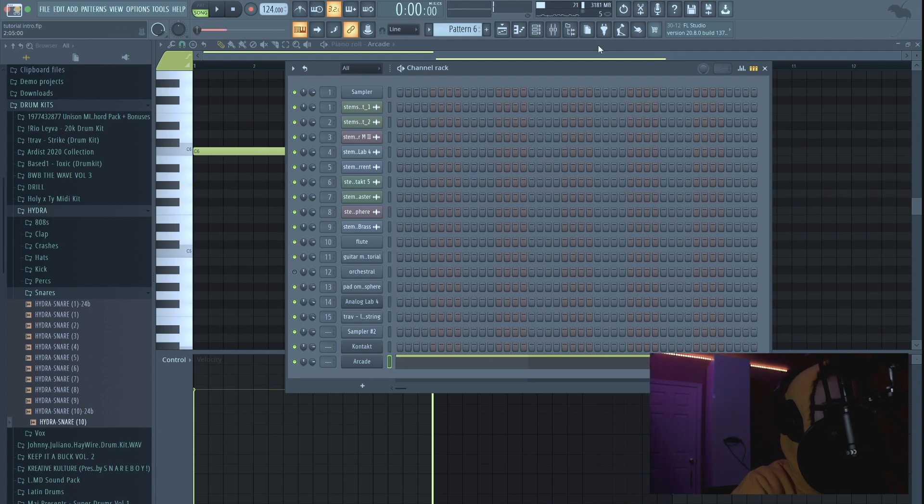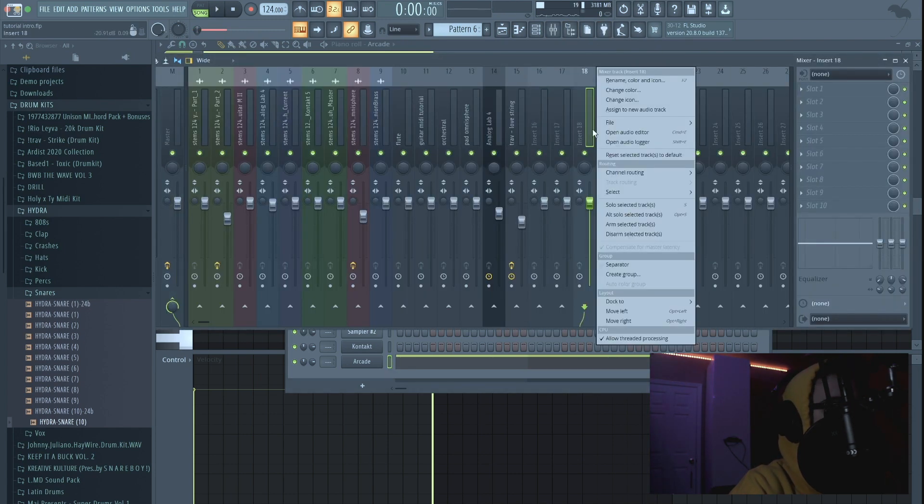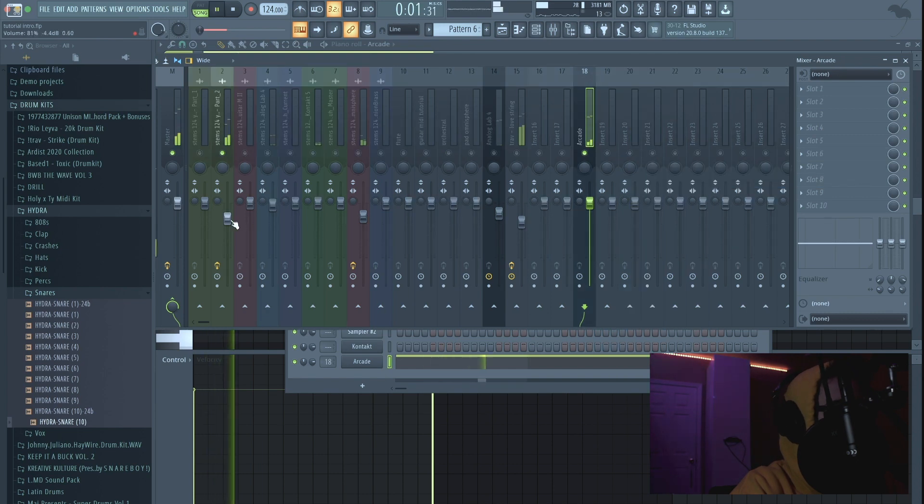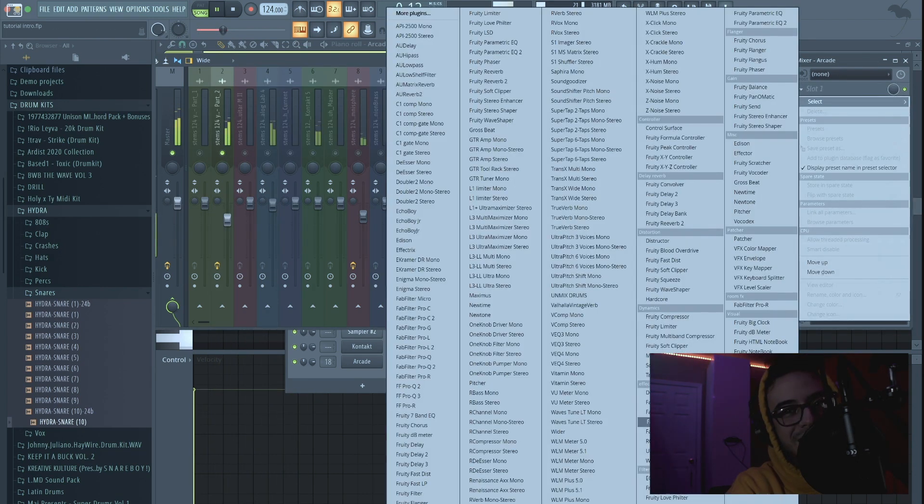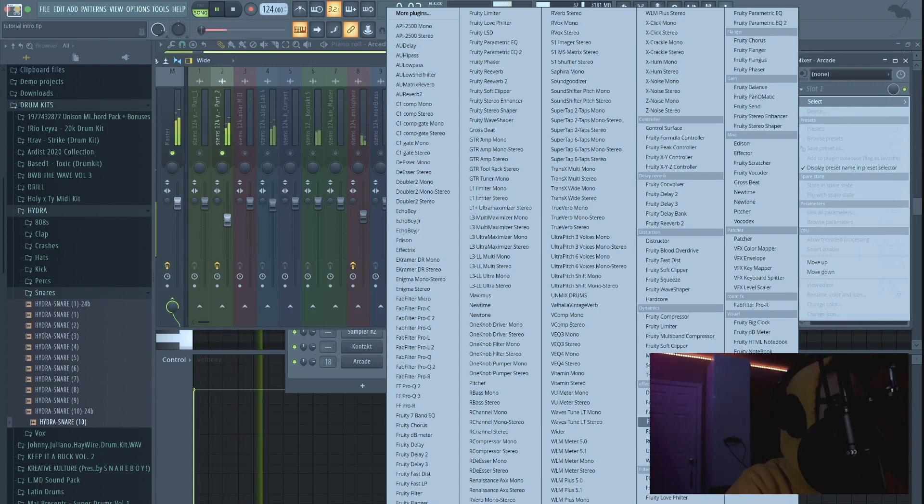All right so I'm gonna take this Arcade and I'm going to put it here to track 18. I'm gonna have to change this video name to making beats for Roddy Rich.